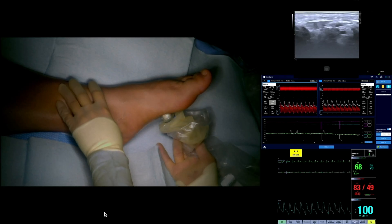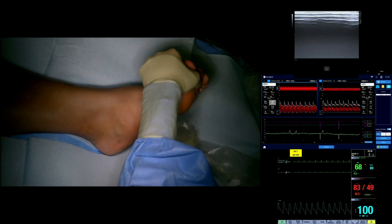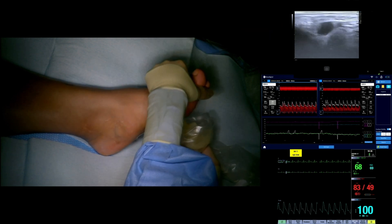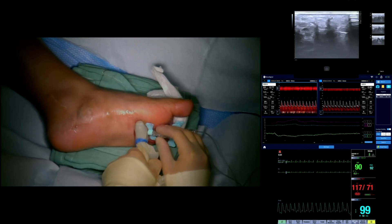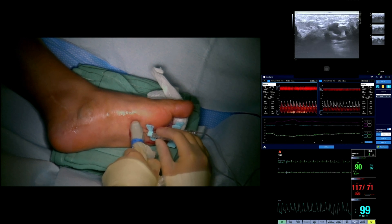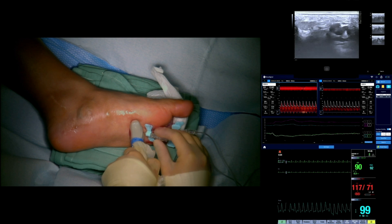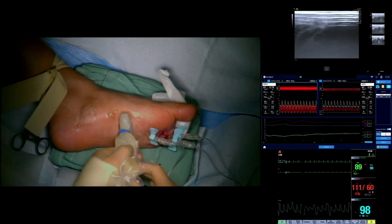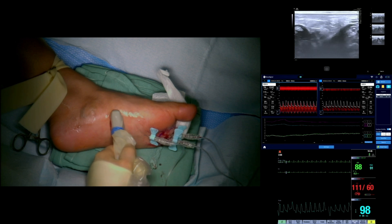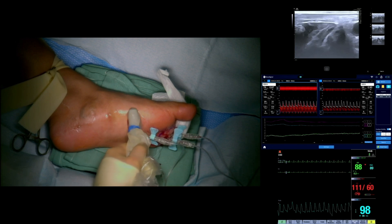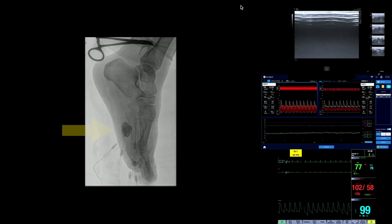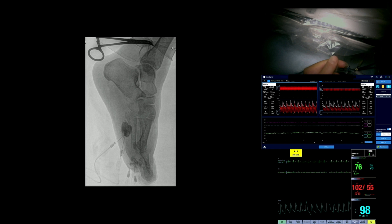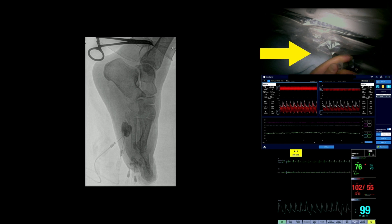Ultrasound guidance was used to identify multiple areas of varicosities along the undersurface of the left foot. Several of these were already thrombosed. The patent varicosities were successfully accessed using butterfly needles under ultrasound guidance. A tourniquet was applied around the ankle to hinder venous flow from the foot, which also engorges the venous structure of the foot, allowing easier vascular access. General contrast injection verified the presence of AVMs. Sodium tetradecyl sulfate was then injected into each of these access points.